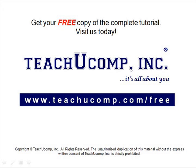Get your free copy of the complete tutorial at www.teachucomp.com/free.